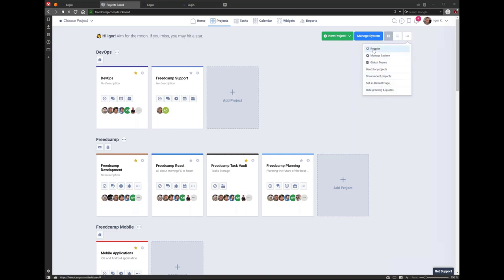Generally in FritCamp, a three-dots icon or cogwheel icon at the top shows all available options. You can reorder projects, access Manage System (same as the blue button), and manage global teams. If you have groups of people you consistently add to every project, you can create global teams instead of adding them to each new project individually. I'll send you a link to a pre-recorded walkthrough for Manage System. You can also see a Gantt for projects from here.